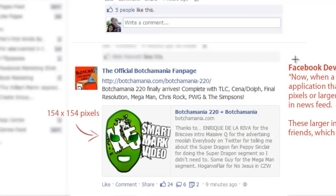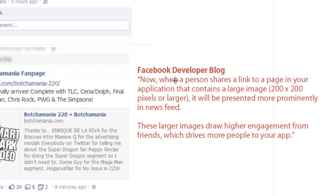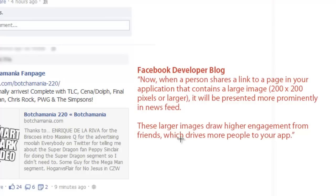And in announcing the new feature on its blog, Facebook said: now when a person shares a link to a page in your application that contains a large image — over 200 pixels — it will be presented more prominently in the newsfeed. These larger images draw higher engagement from friends, which drives people to your app.